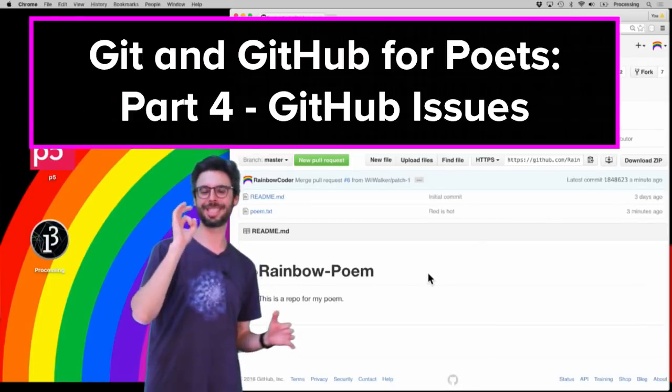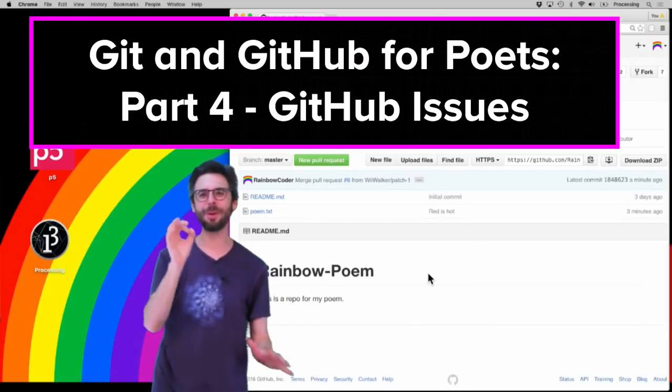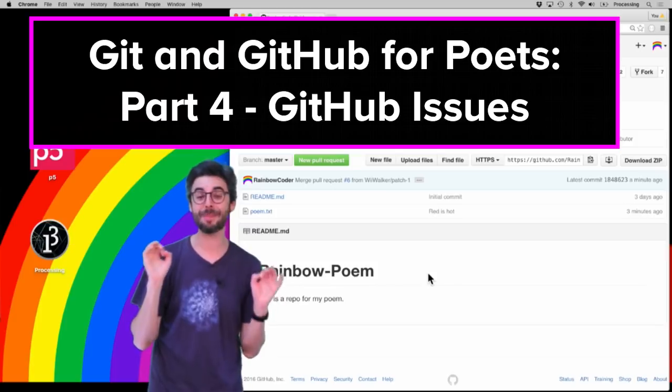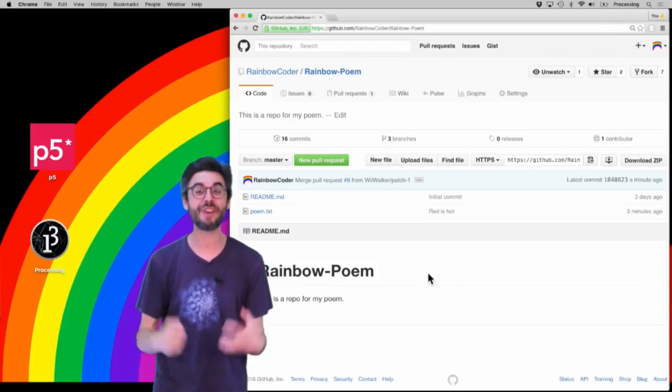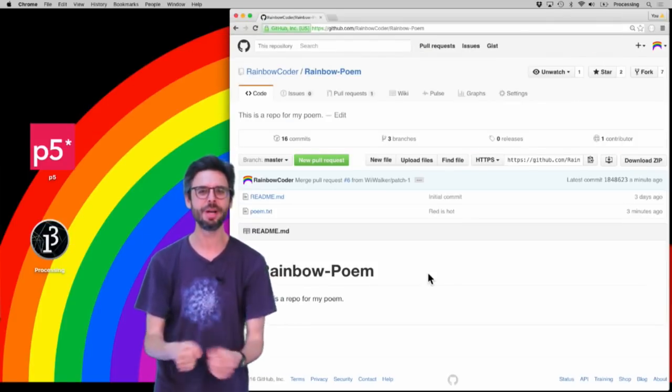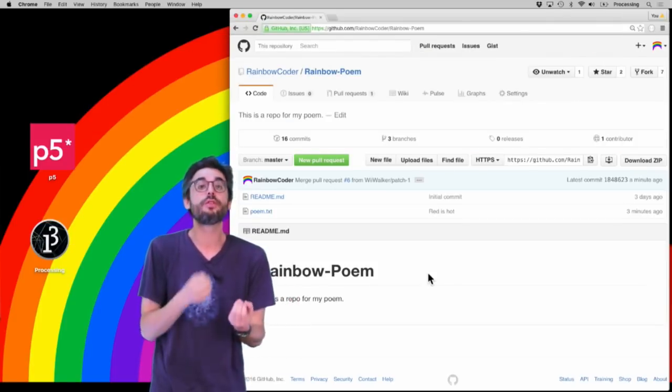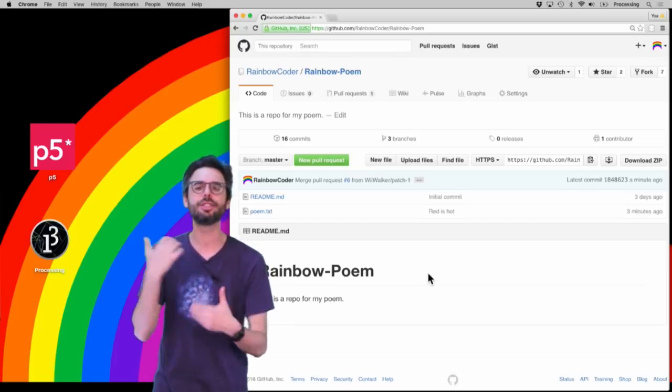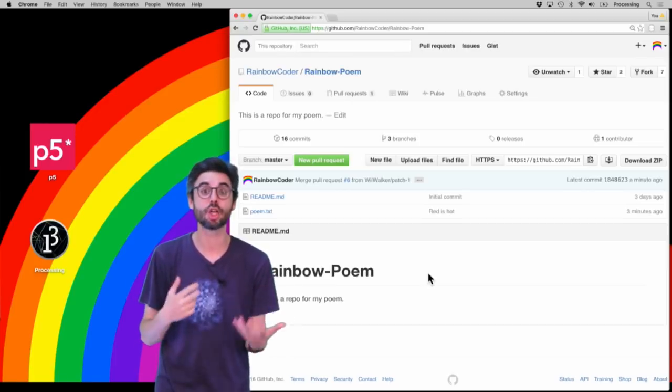Part four of this Git/GitHub for poets tutorial. I'm going to talk about GitHub issues, how to file an issue, and then also how to refer to that particular issue as you are working on particular commits.